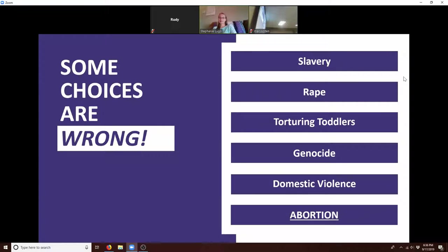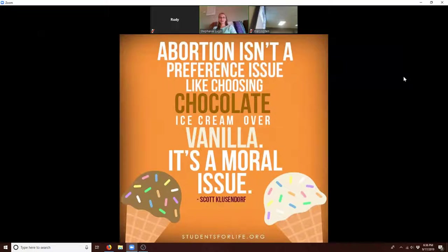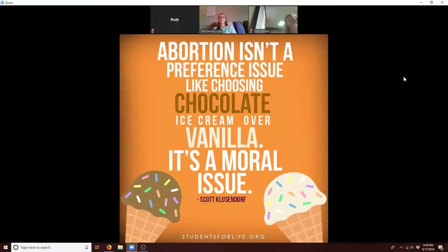Just like we would say slavery is wrong, rape is wrong, genocide and domestic violence are moral wrongs — abortion is also on that list because it harms another human being. Abortion just isn't a preference issue. You can't say, 'I would never have an abortion, but I can't tell someone else what to do,' because it's a moral issue. It's important to take your stand, form yourselves, equip yourselves, and bring the pro-life message to your campus.